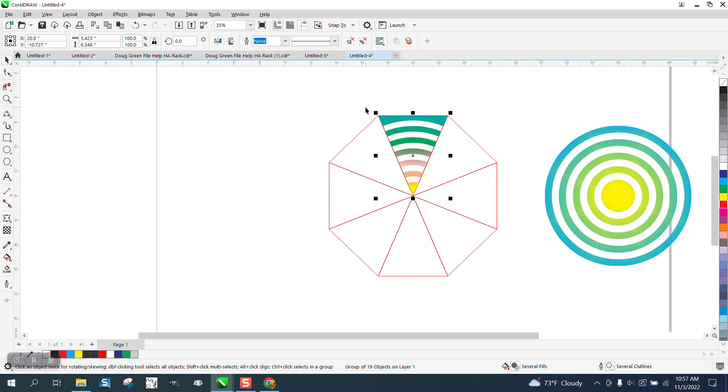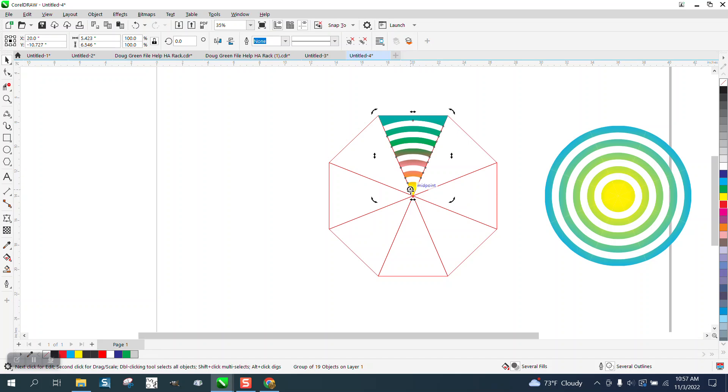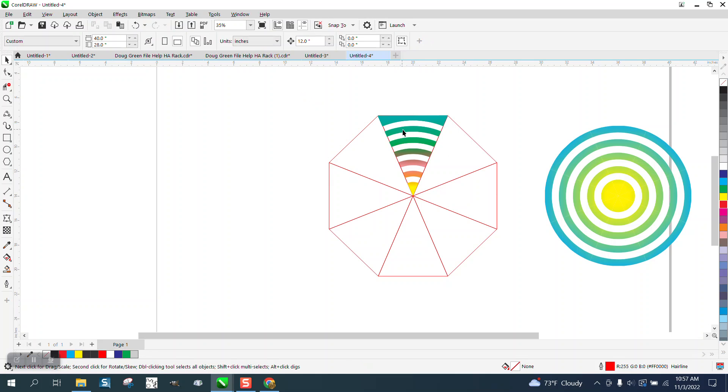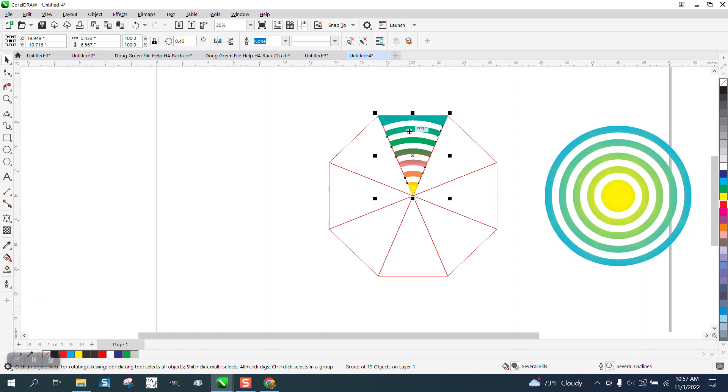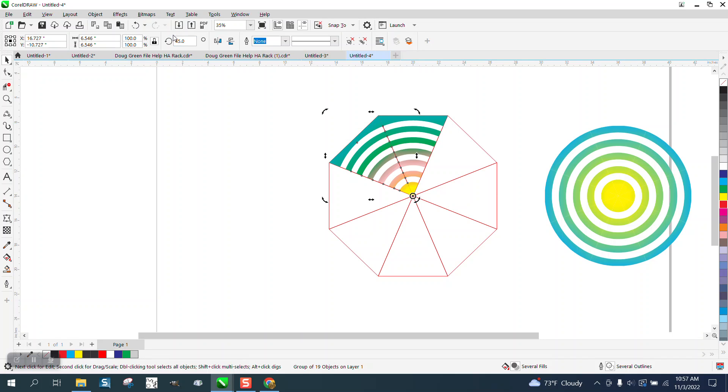So we could Control D to make a duplicate and move this to the center. Doesn't look like it is but it is. And then we rotate it 45 degrees—45, not 0.45.